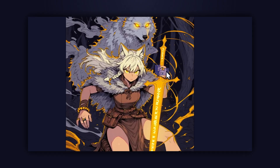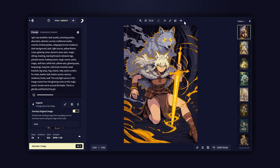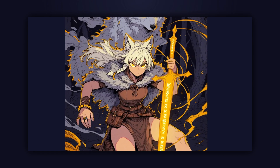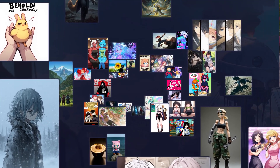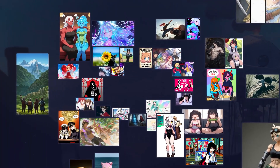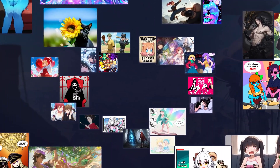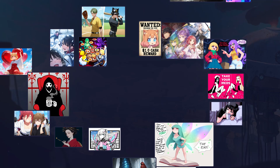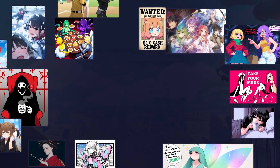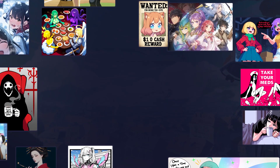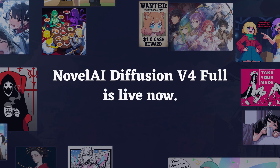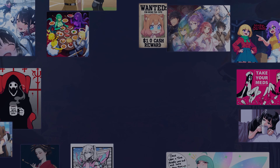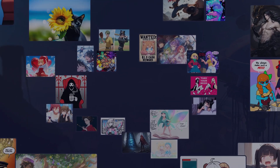We're thrilled to announce that V4 Full ships with inpainting. Use our latest model to fix any mistakes or sections of an image you may want to adjust. The combination of these features represents a significant step forward in AI anime image generation. V4 delivers higher quality results, smarter understanding, and unprecedented user control, making it easier than ever to bring your creative vision to life. Novel AI Diffusion V4 Full is live now on NovelAI.net — so go ahead, dive in. Your next masterpiece is just a prompt away.